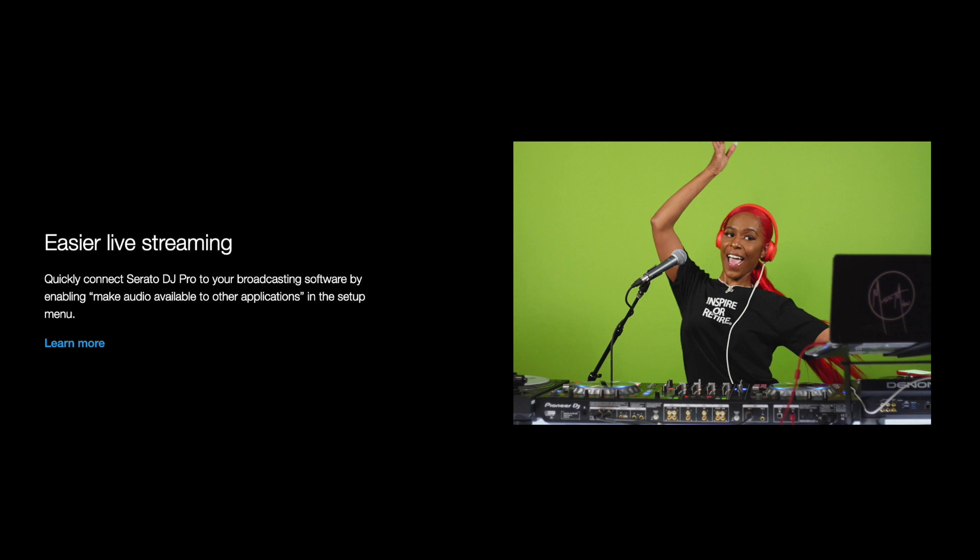In this video, we're going to be focusing on how you can now easily route your Serato audio into your OBS program of choice without the use of a physical USB audio interface which can cost you at least $100 or any other virtual audio interface that can cost you at least $20.